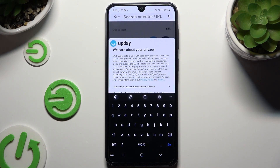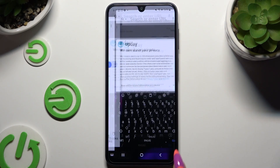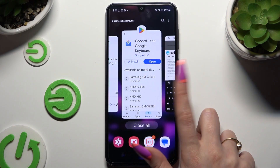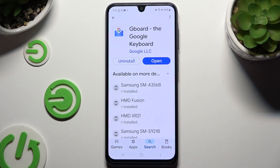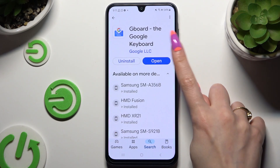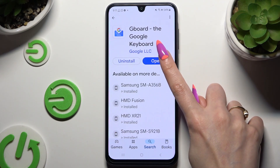If you want to try something more interesting, you can switch your Samsung keyboard to Gboard. In order to do that, you need to access Play Store, download Gboard, and open it.